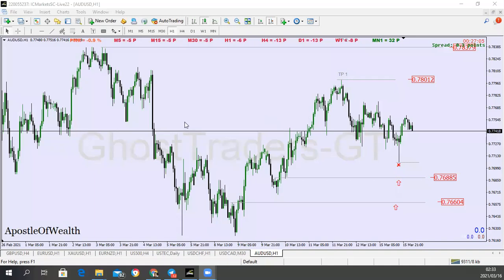Okay guys, this is what we have here — it's the AUD/USD on our time frame. So these are what we are looking for. Price at the moment is here, so we are looking for price to get to this level, take out this previous low here, and get to this level, and then we get to see some pullback. The most interesting thing is that we have something here and also something here.